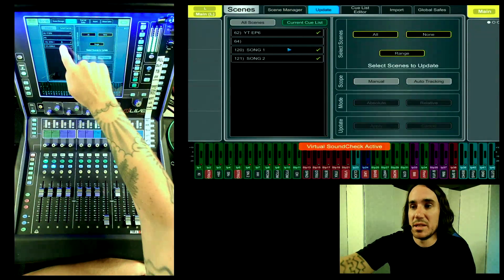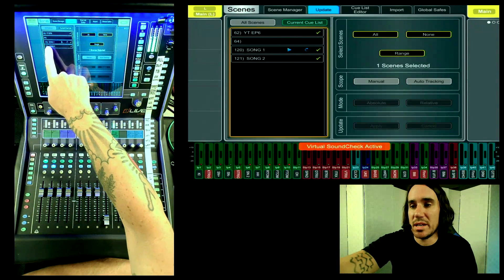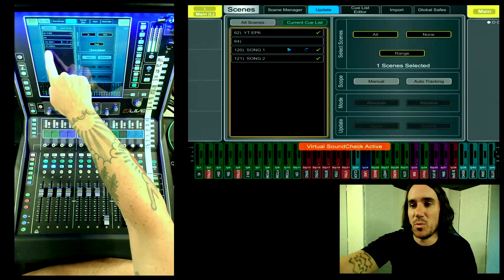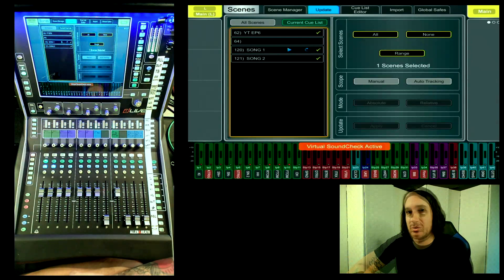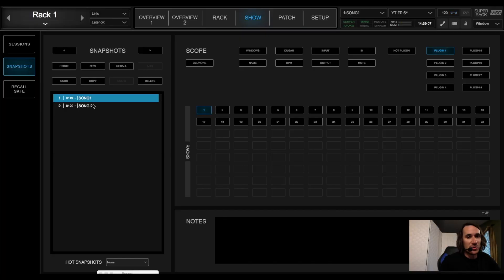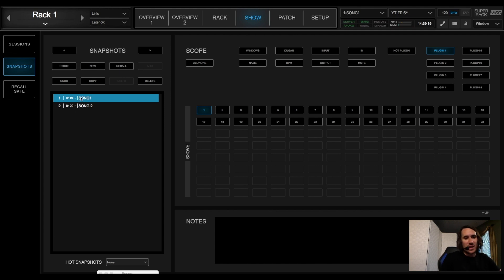We have two scenes set up. In the dLive, scene 120 is Song One and scene 121 is Song Two. Switching over to Super Rack, Song One and Song Two are being triggered by scenes 119 and 120 respectively — that is the one-scene offset between these two machines that you have to keep in mind when setting up scenes.